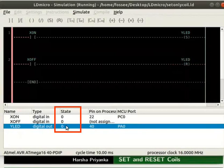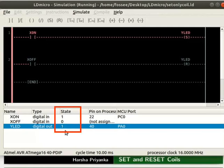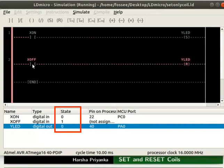Observe the state of the contacts and coils in the IO list. Initially, the state of X_ON, X_OFF and Y_LED are 0. Change the state of the contact X_ON to 1. We can observe the state of Y_LED is now set to 1. Change the state of X_ON back to 0. Now, change the state of X_OFF to 1. We can observe the state of Y_LED changes to 0.